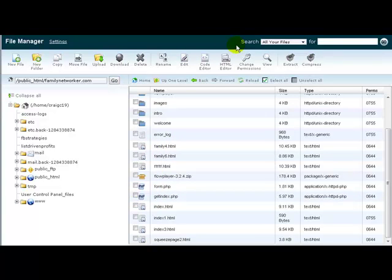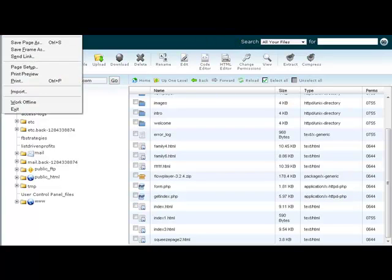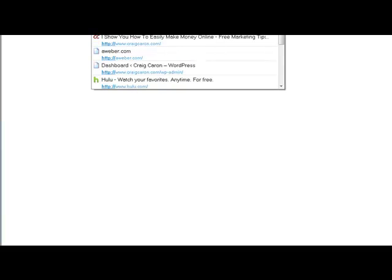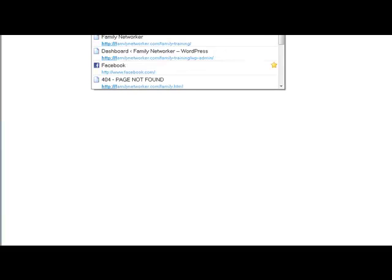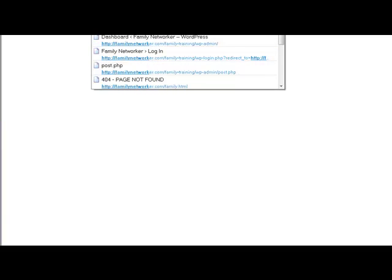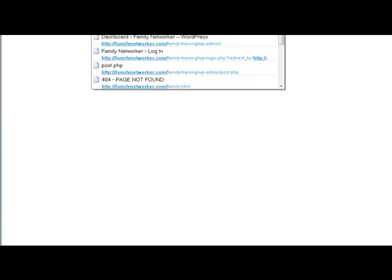Now what you want to do is, since I uploaded to my root folder, which is the public HTML, I'm just going to put it in the website, which was familynetworker.com, then it's going to be backslash and then your file name. The file name was getindexed.php.